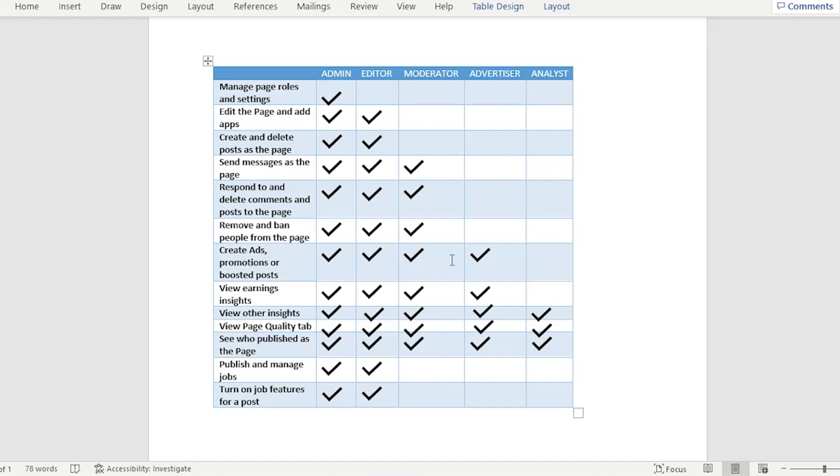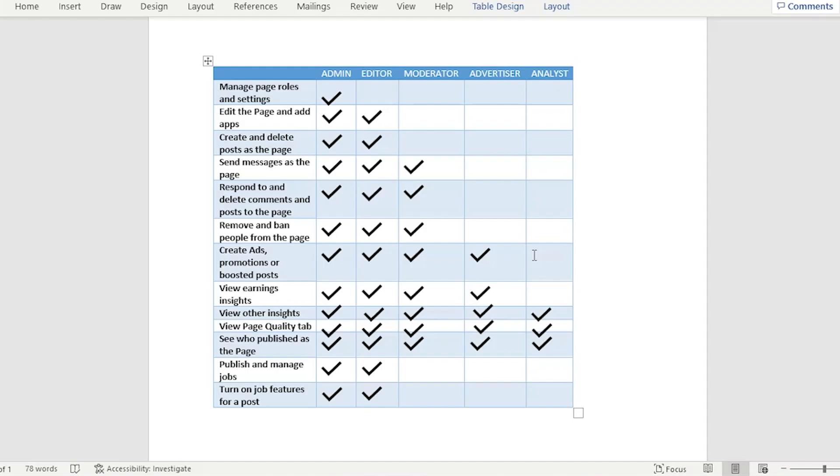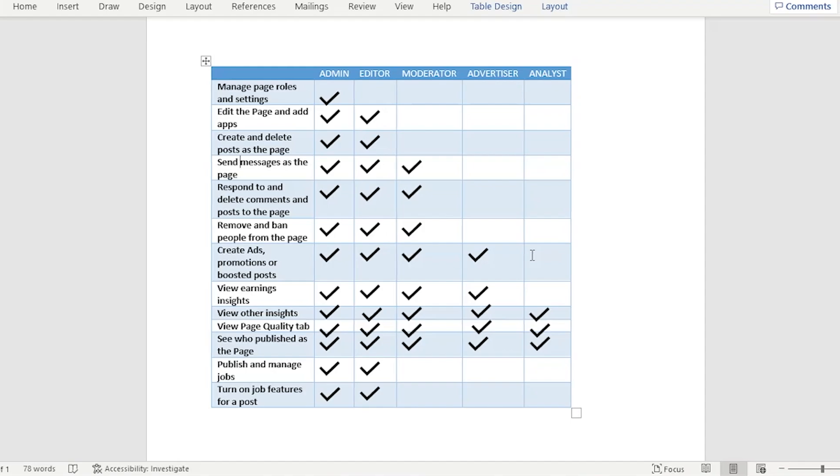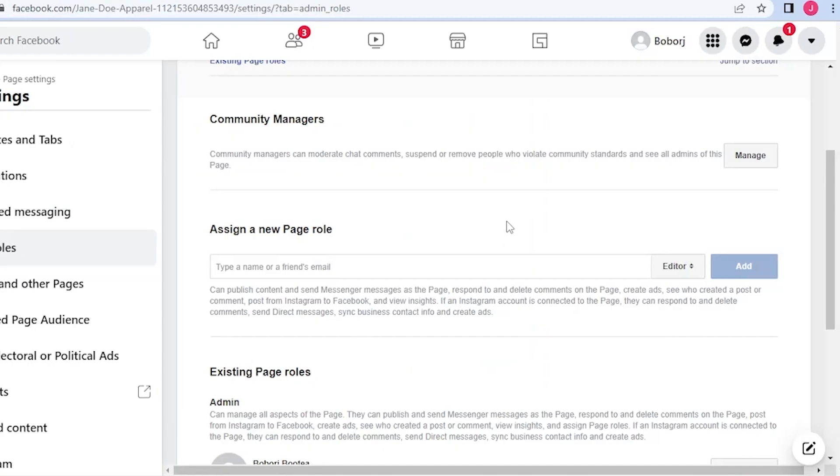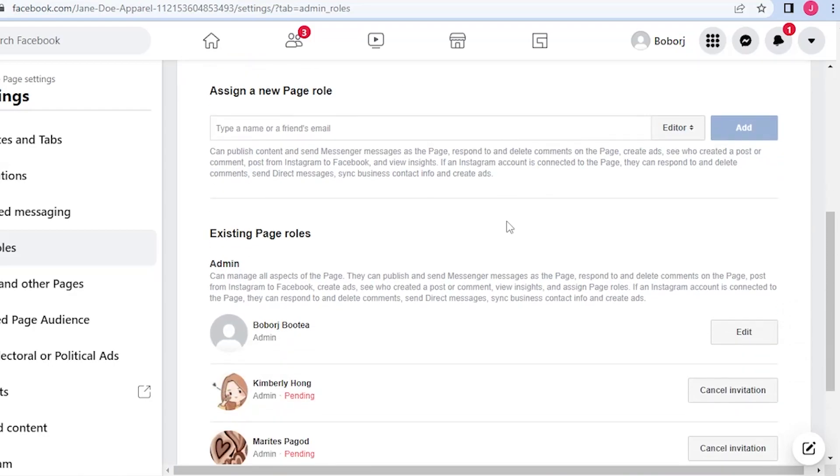Lastly for the analysts, they could only see the analytics of the page. They are only limited to the insights. They could view the other insights, the page quality tab, and see who published as the page. That is the role for admin.